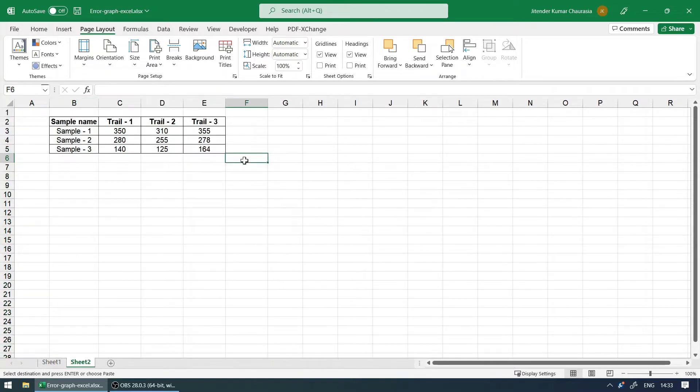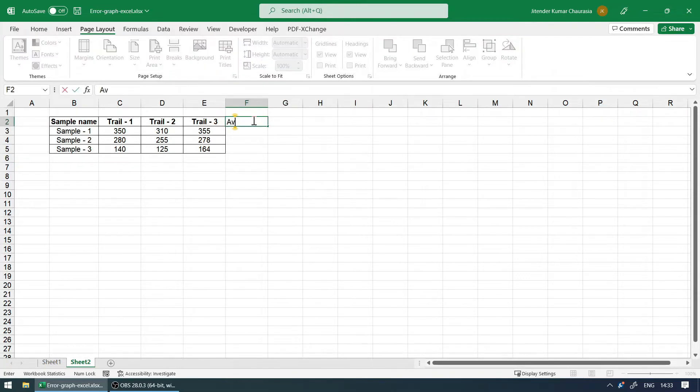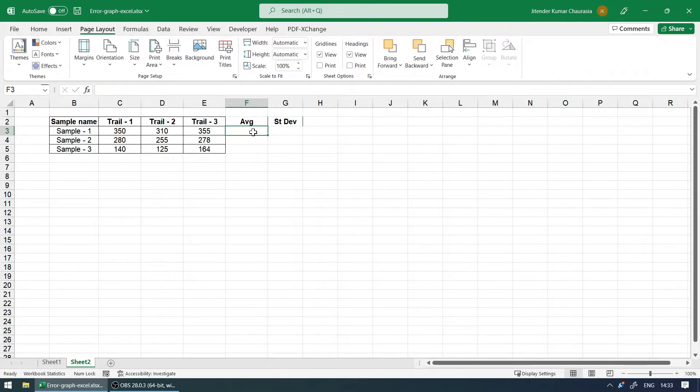In order to plot a line graph with error bars, we need to first find the average value and the standard deviation. To do that, let's name this column 'Average' and this one 'STDEV,' which stands for standard deviation.